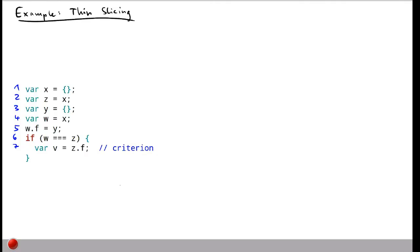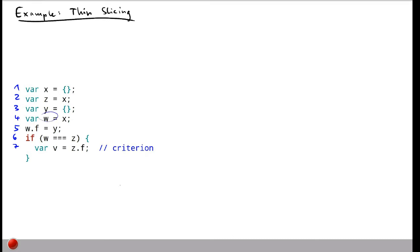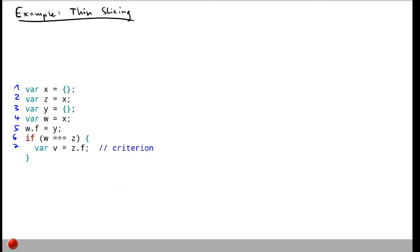As an example, let's look at this small program. We create a new object and store a reference to it in variable x, then also store this reference in variable z, create another variable stored in y, and create another pointer to object x called w. In line 5 we write something into field f of w, then have a conditional checking whether w and z are the same, and if they are, we write z.f into variable v. This last statement is our slicing criterion.